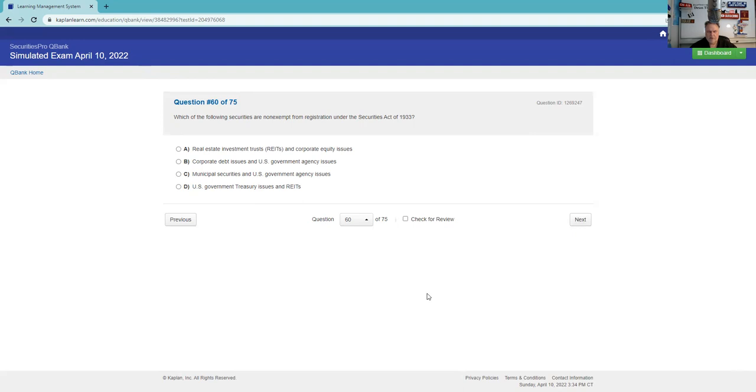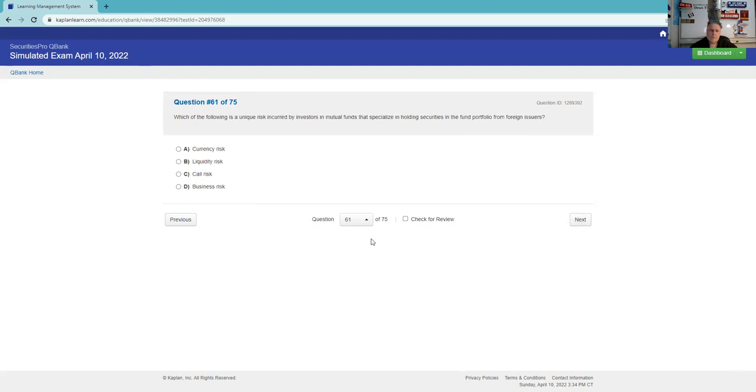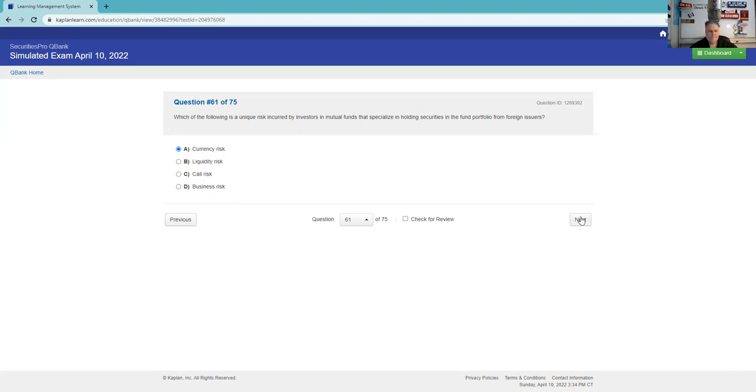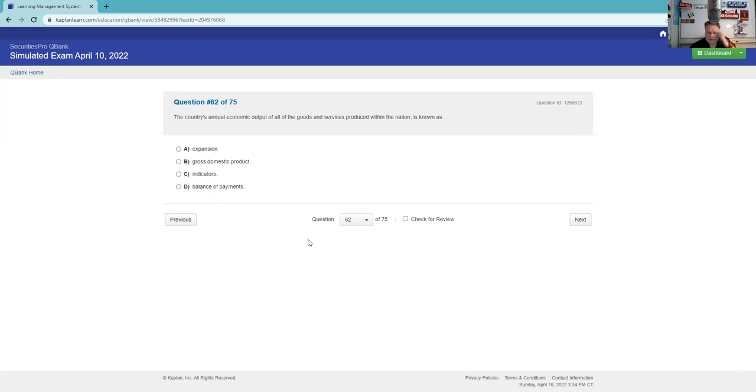Which of the following securities are non-exempt from registration under the Securities Act of 33? Which of the following are non-exempt? You should definitely know that C and D are. Then B says corporate debts are. Which of the following are non-exempt? U.S. government are, so it's A. You should definitely know that corporates and munis are. I would just warn you that on your SIE that's not a big deal, but when you come back for your 63, 65, 66, it's a huge deal.